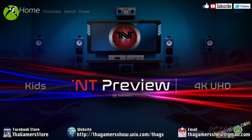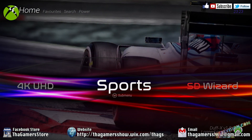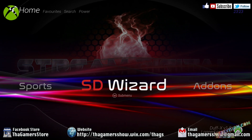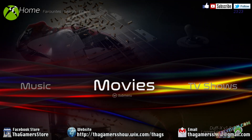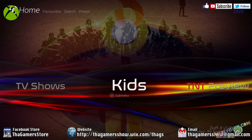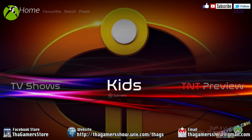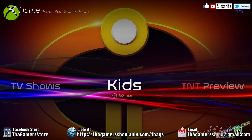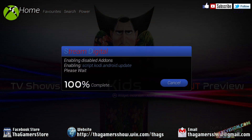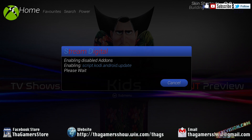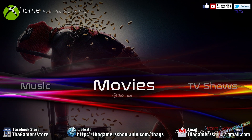You can just go through all of these different builds. You have the TNT preview. You have actual 4K UHD videos. You have your sports channel. You have your SD wizard. You have your add-on applications, your settings, music, movies, TV shows, and kids. So if you need further explanation on what all this stuff does, as we cannot discuss some of this stuff on YouTube, please don't hesitate to give us a call on our 24-hour helpline.